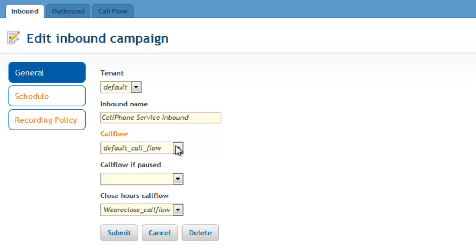In case the campaign is paused for an emergency or temporarily put out of service, the pause mode call flow will be run. In the same manner,